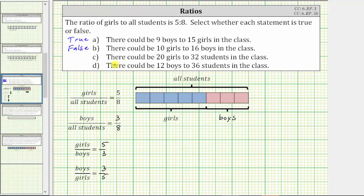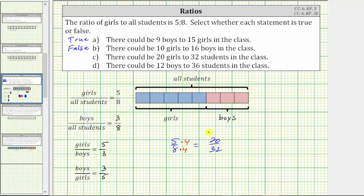Statement C states there could be 20 girls to 32 students in the classroom. The ratio of girls to all students was given as five to eight. We need to determine whether the ratio of five to eight is equivalent to the ratio of 20 to 32. Notice five times four is equal to 20, and eight times four is equal to 32. These two ratios are equivalent. Statement C is true.